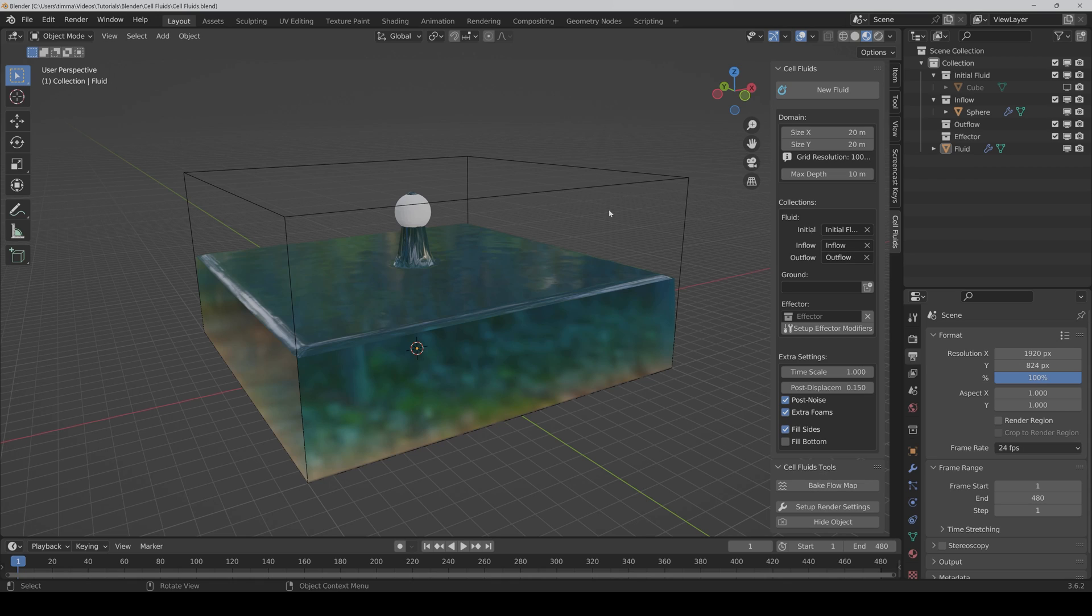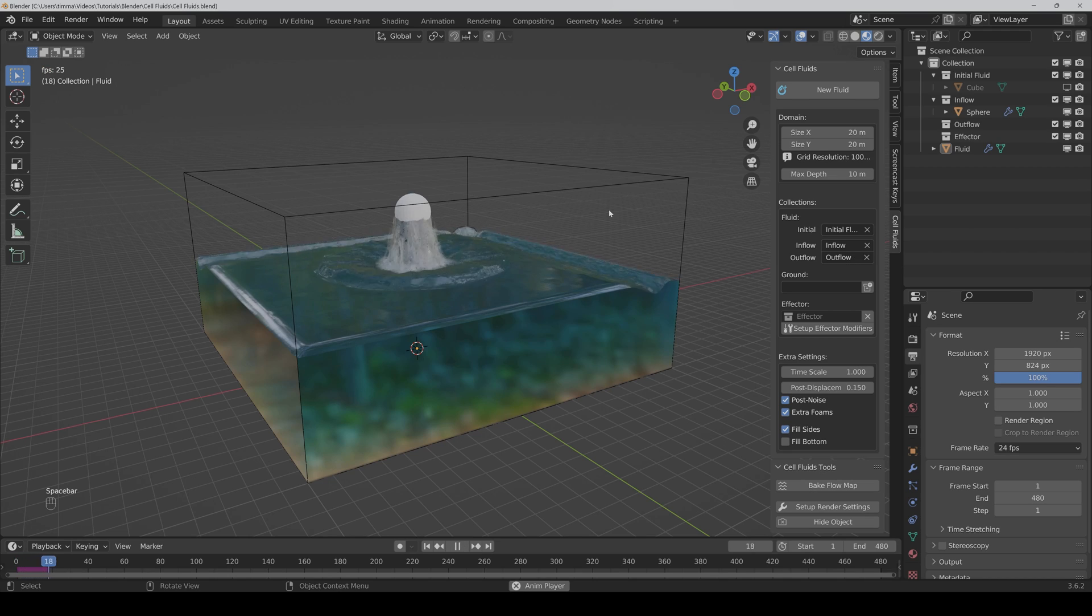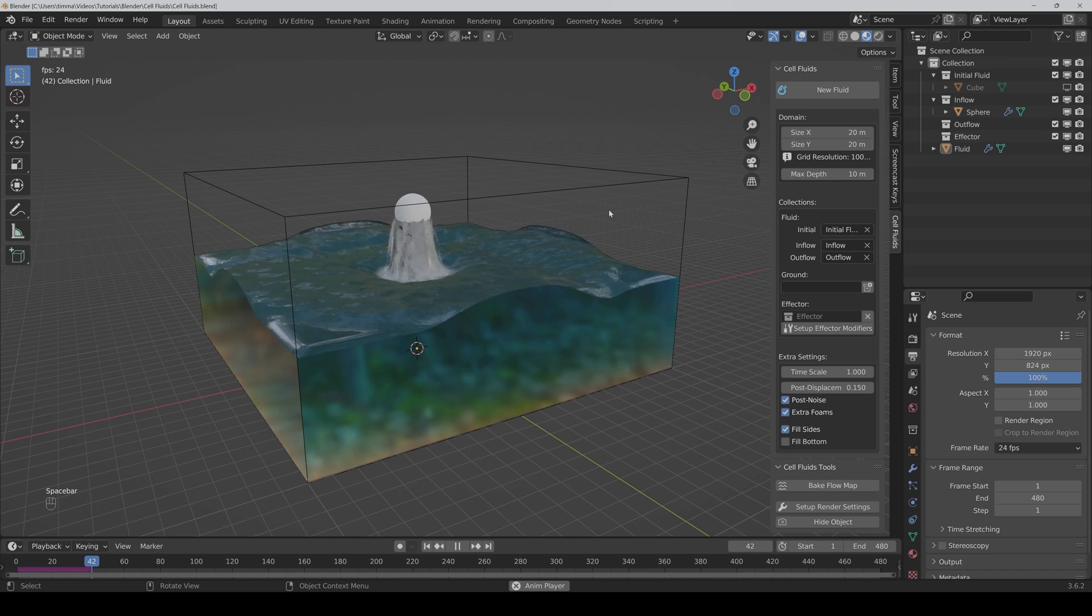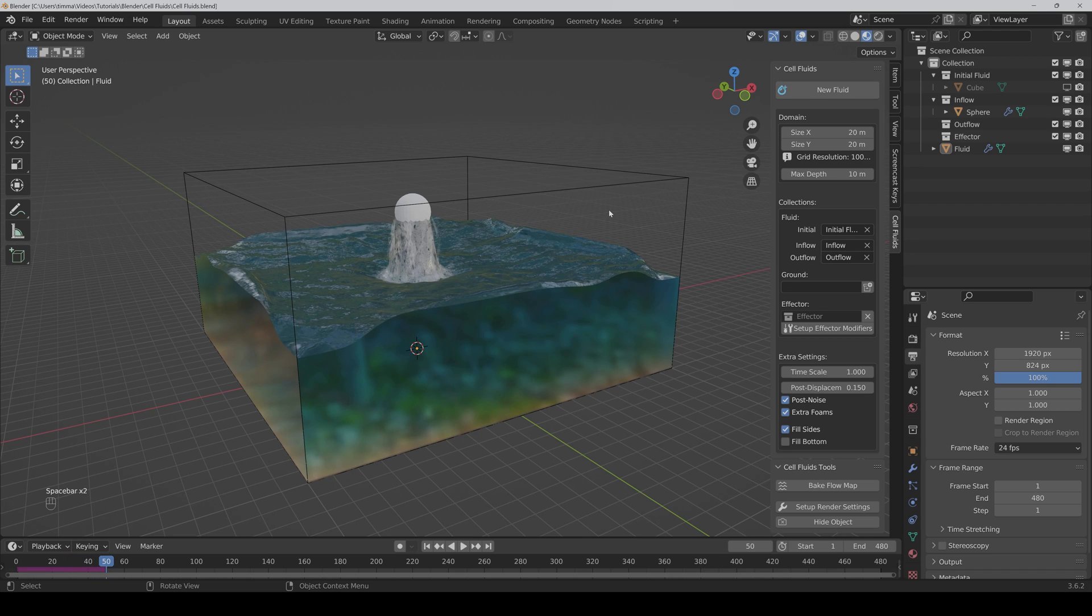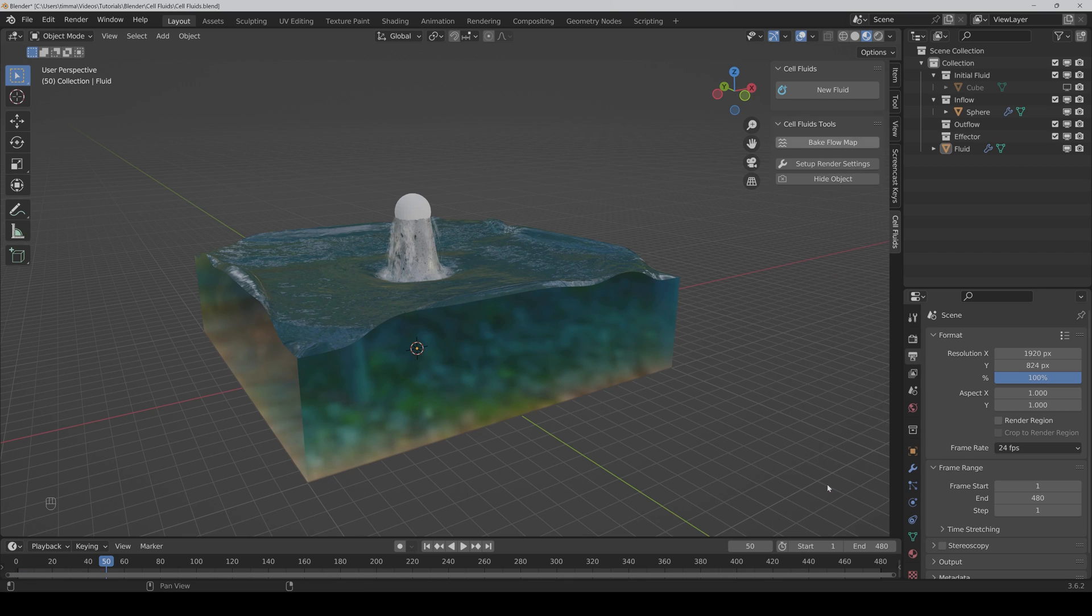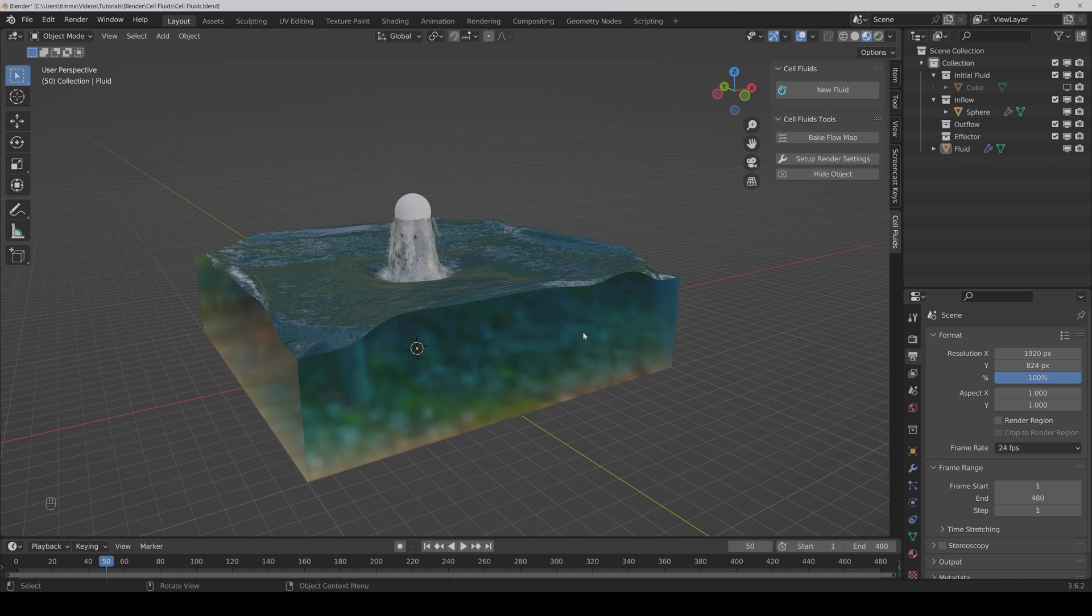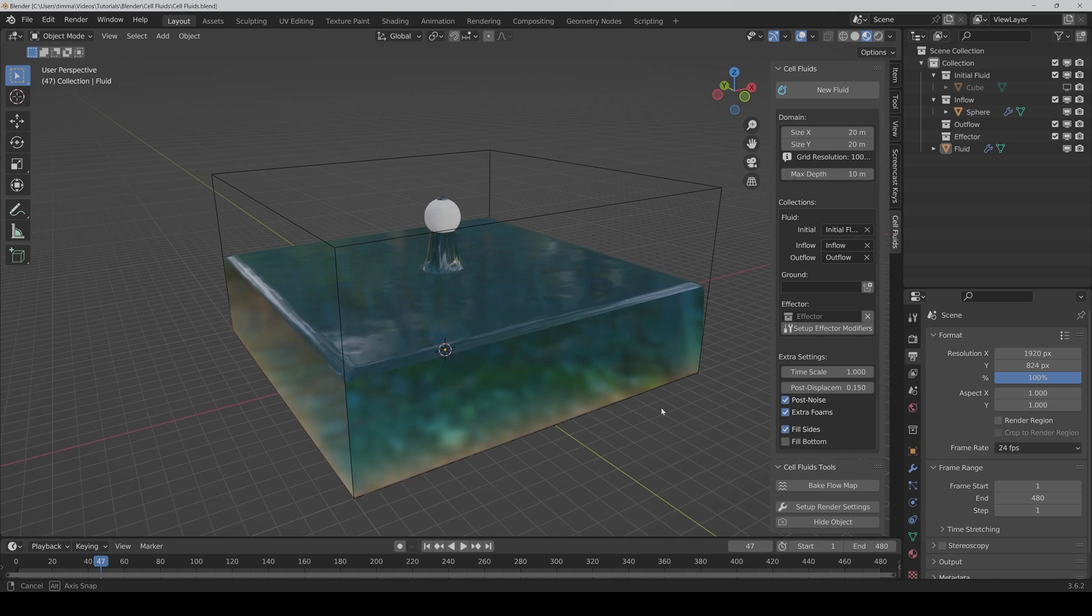With baking a flow map, you convert the current state of the fluid to a static mesh which is not simulated anymore but still has the flowing animation. For example, if I play the animation and then I want that the fluid should stay at this part, then I can now just click on Bake Flow Map. Then I only have the flowing animation, but the mesh isn't moving anymore.